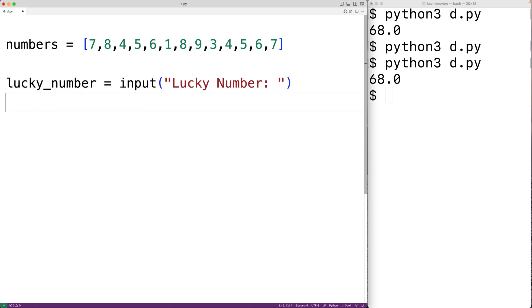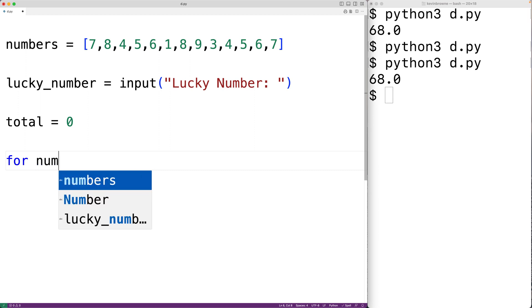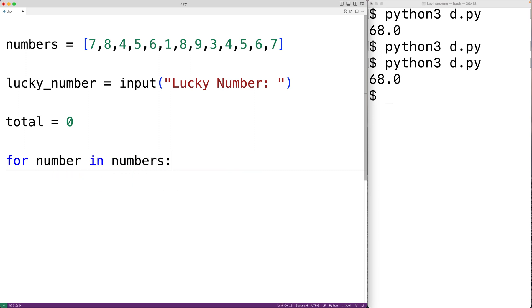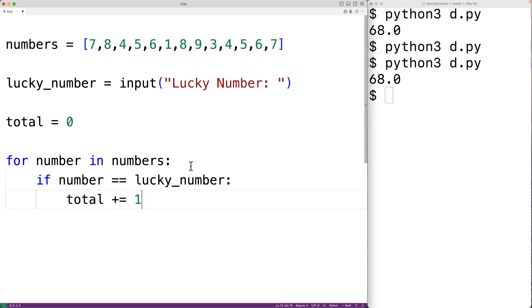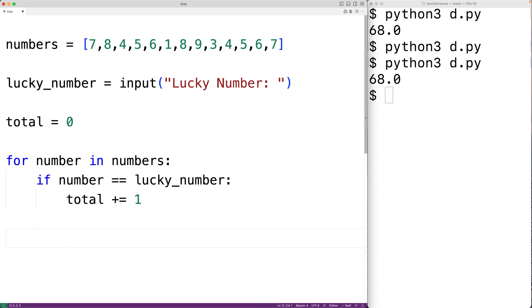We'll make a variable called total to store how many times the lucky number occurs, initialized to zero. Then we'll make a loop — for number in numbers — which runs for each number in the list, setting number to the next value each time. We'll have an if statement: if number equals lucky_number, then we increment total by one. Then we'll output total with print, showing 'total:' followed by the value.